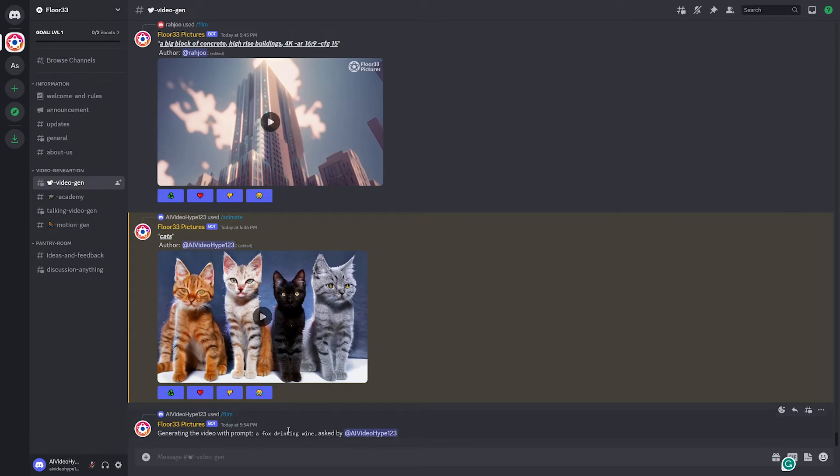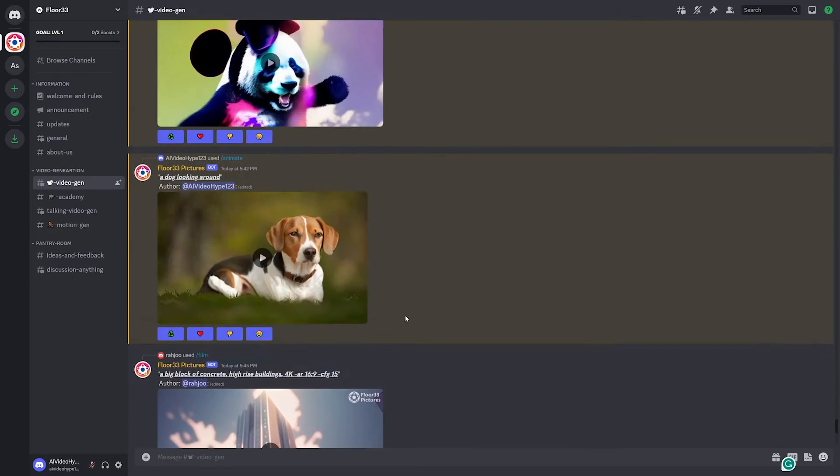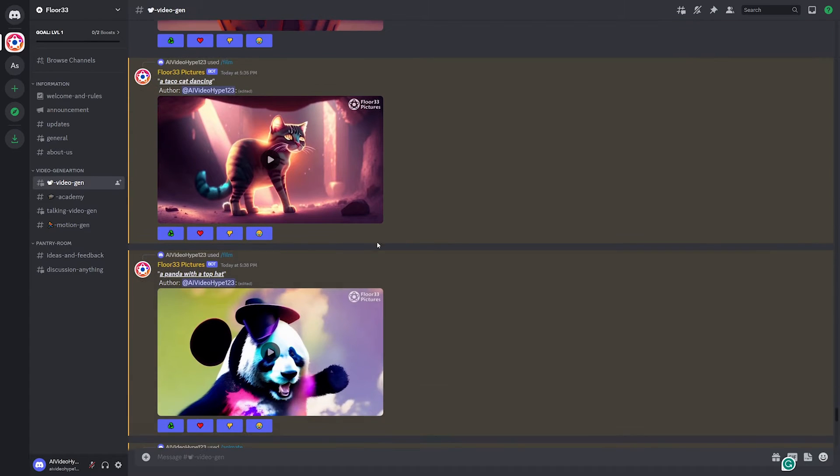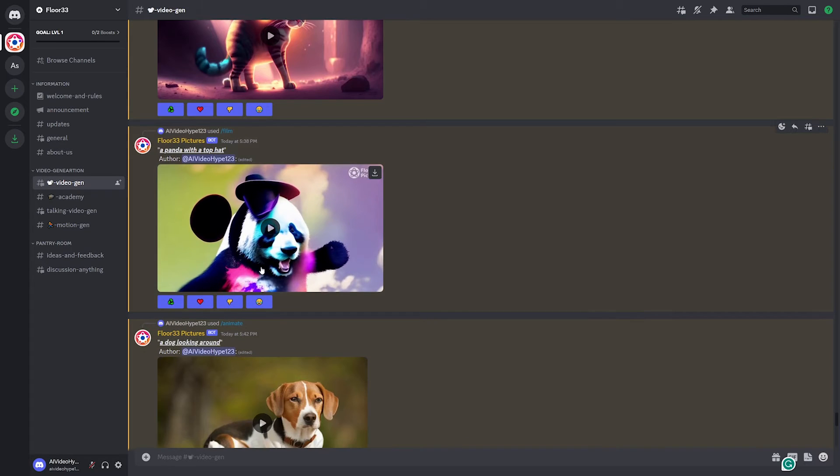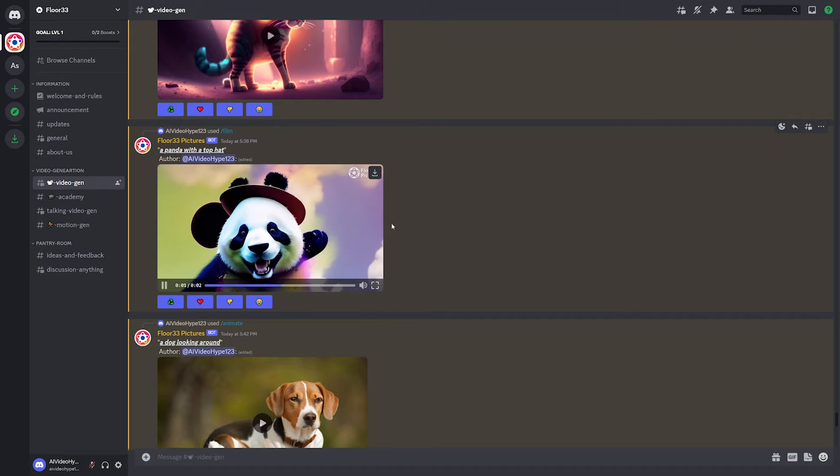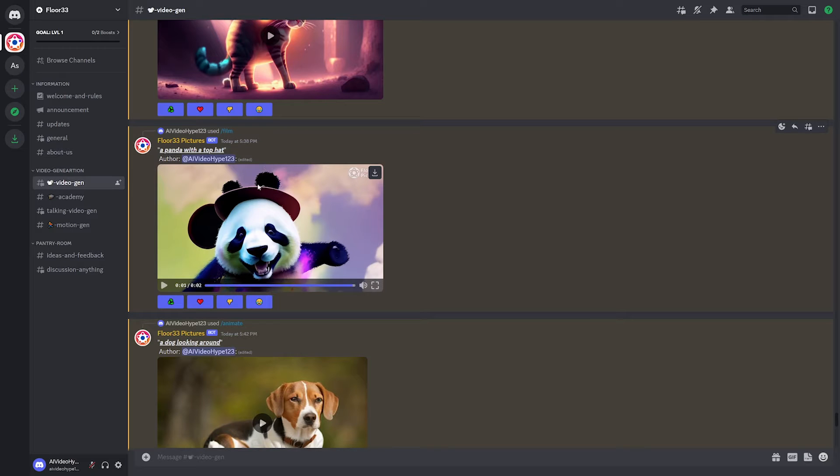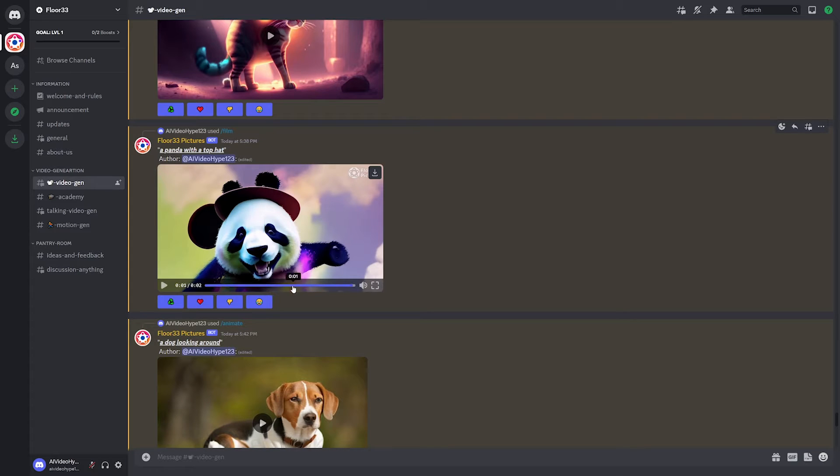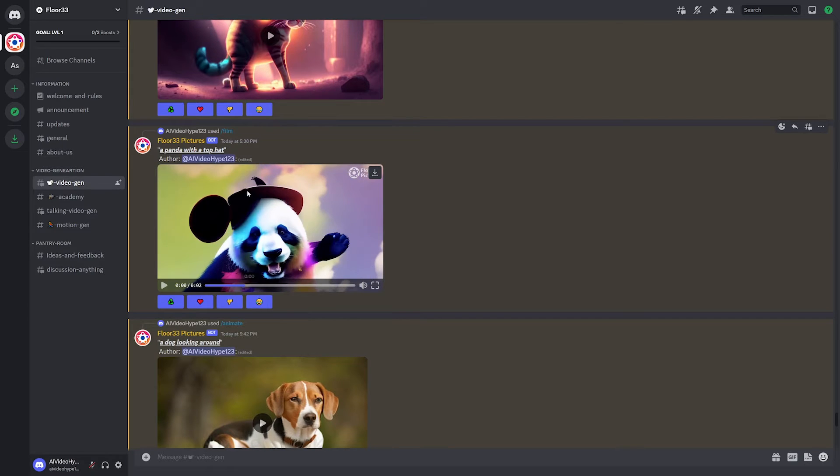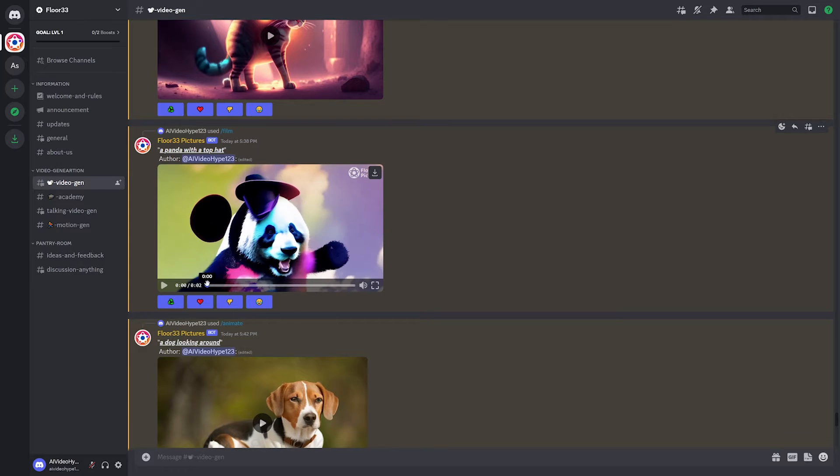So while we're waiting for a Fox drinking wine, let's go back up to one of the other results that I tried, which was a panda with a top hat. And as you can see, it's pretty good. You can see the panda, you can see the top hat. It even tried to have like the little ears sticking out here, the top hat. You don't really see the top necessarily. So that's maybe something that, and this right here.